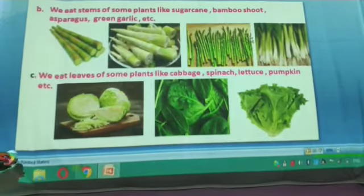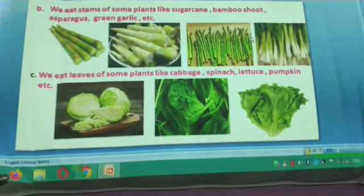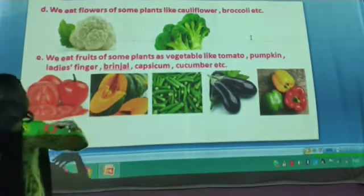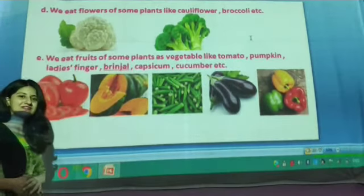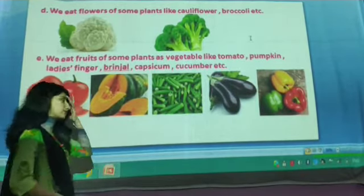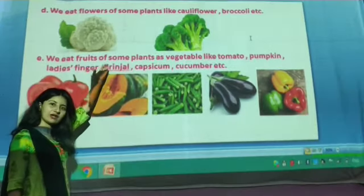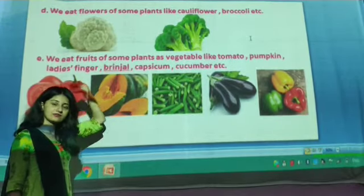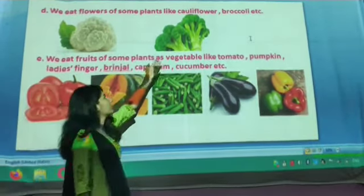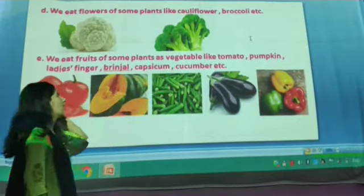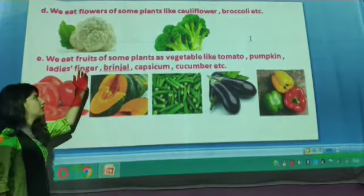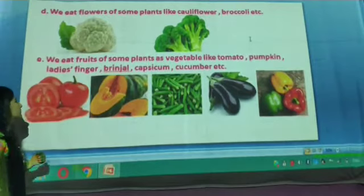We eat the flowers of some plants. For example, cauliflower — do you know how you eat cauliflower? And we also have broccoli. So these are the plants whose flowers can be eaten: cauliflower and broccoli.